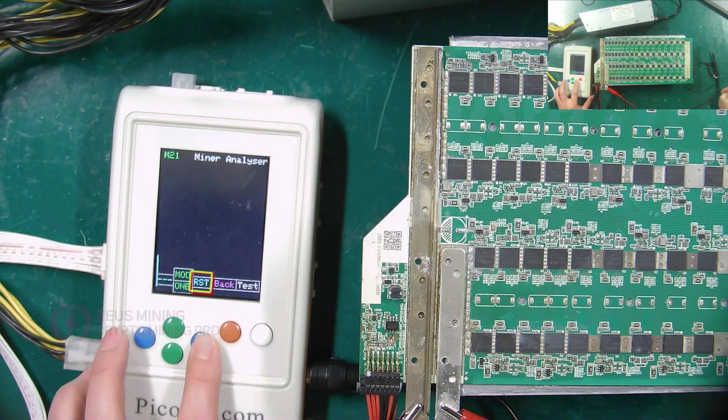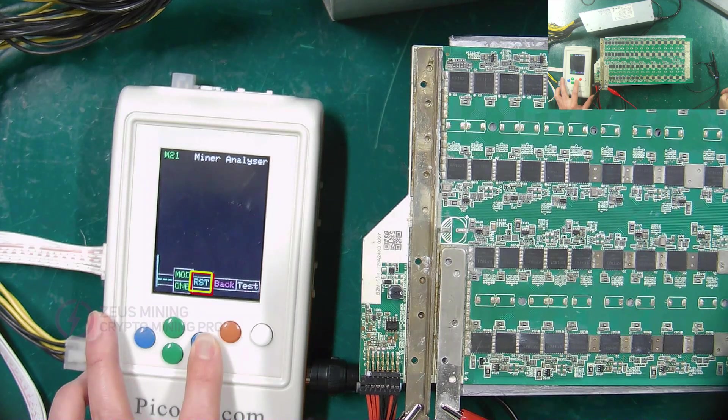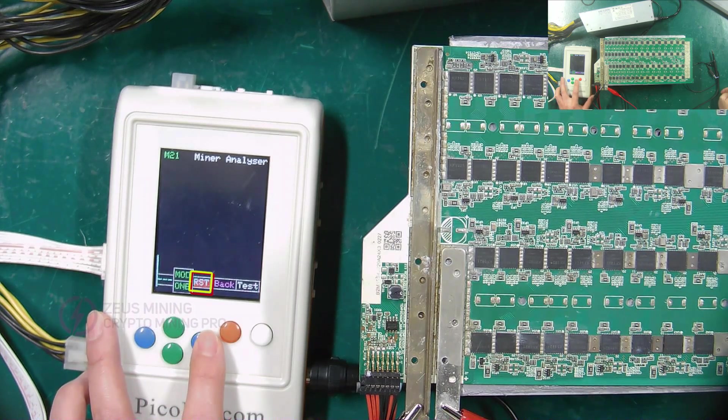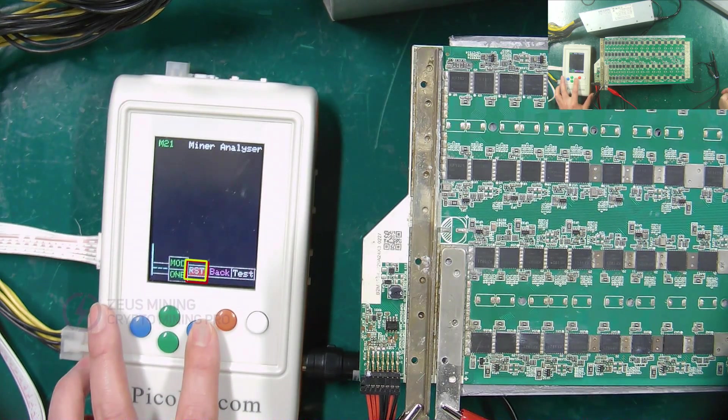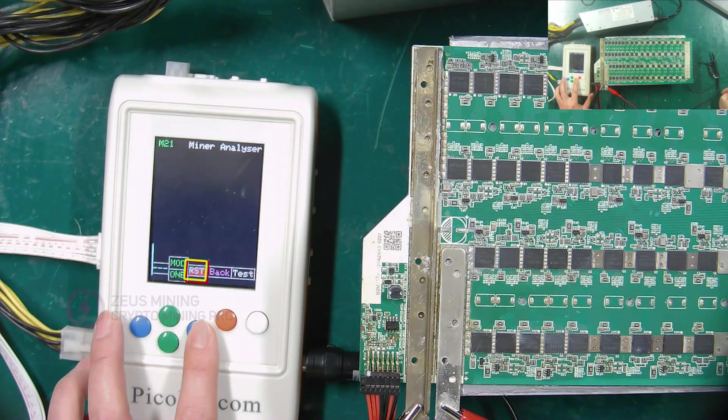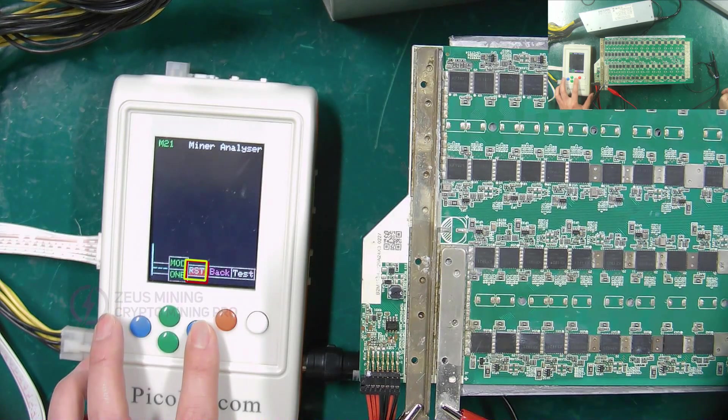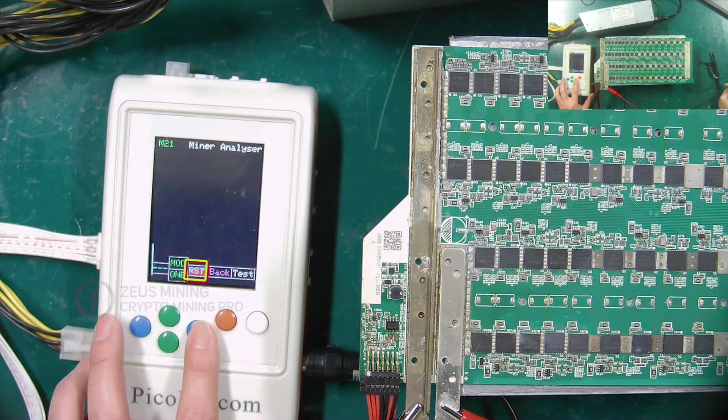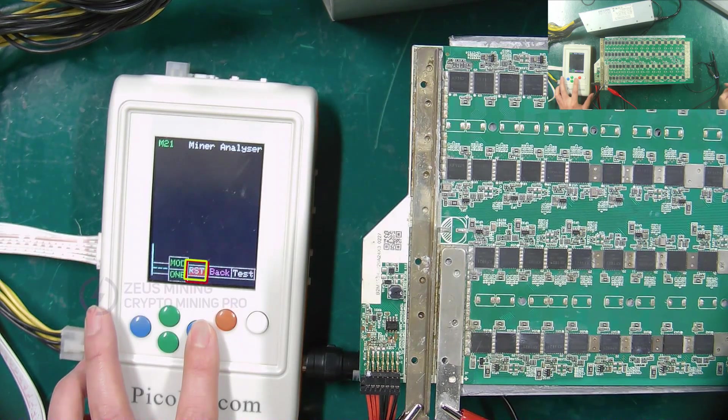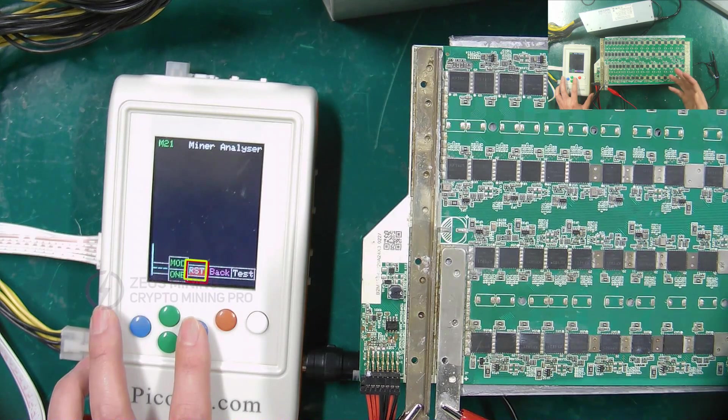If you toggle this button, it changes to RST. This causes the RST signal across the hash board to go from 0 volt to 1.8 volts. Using this option alone, you can test the health of the RST signals of all chips in the hash board.